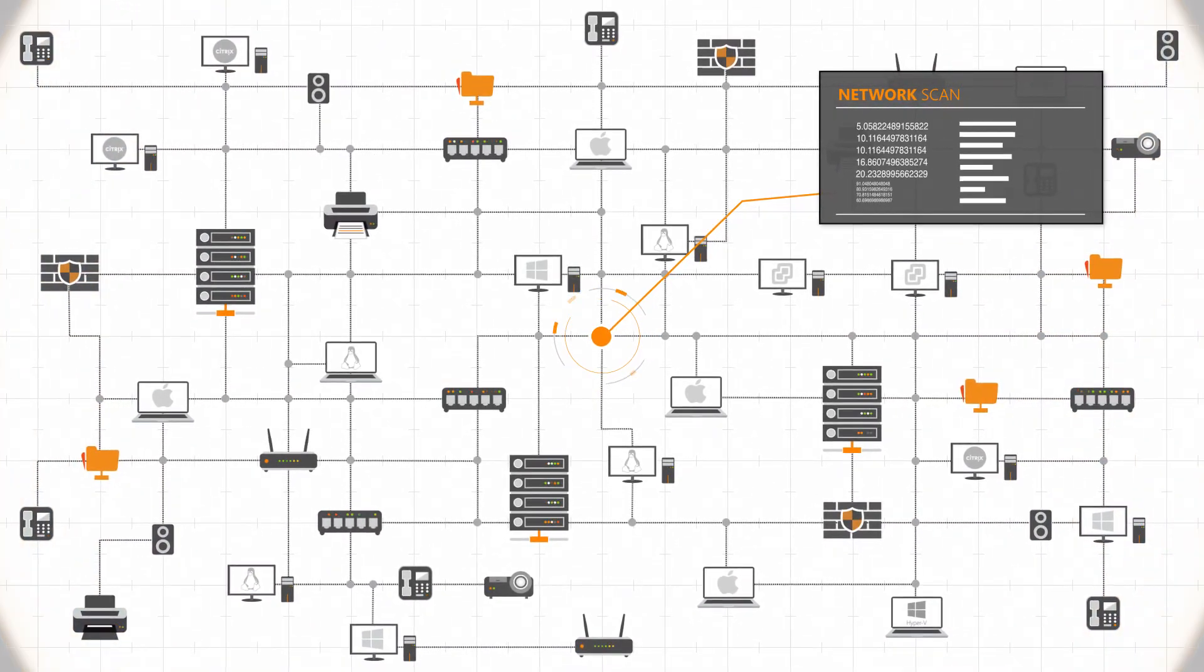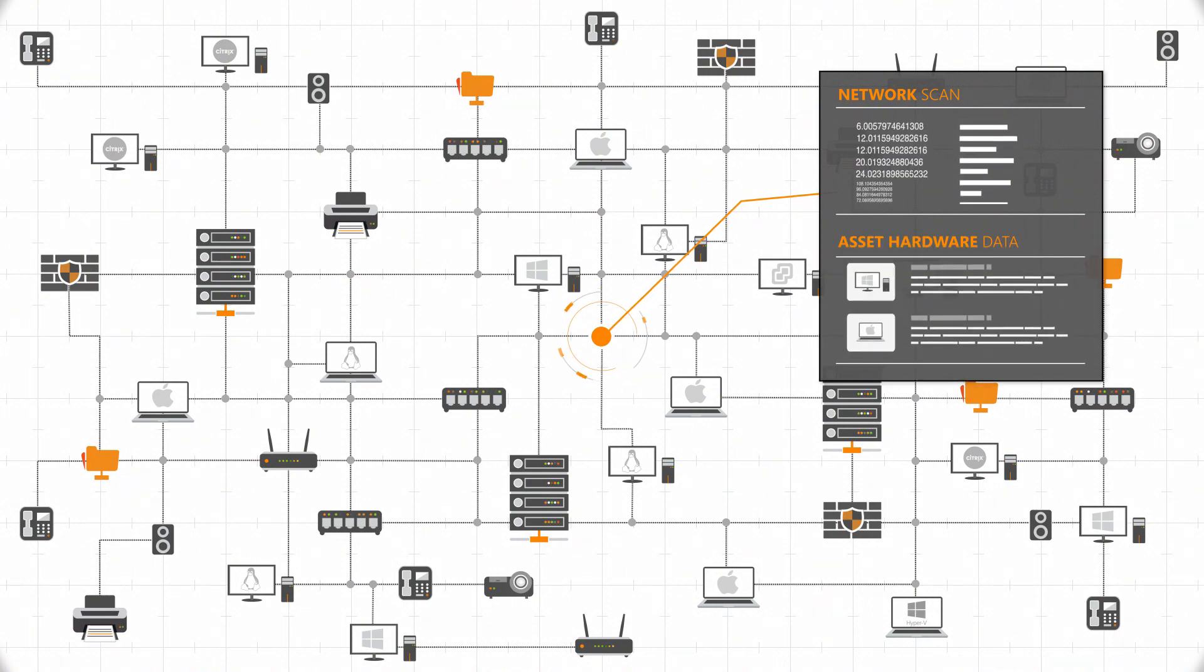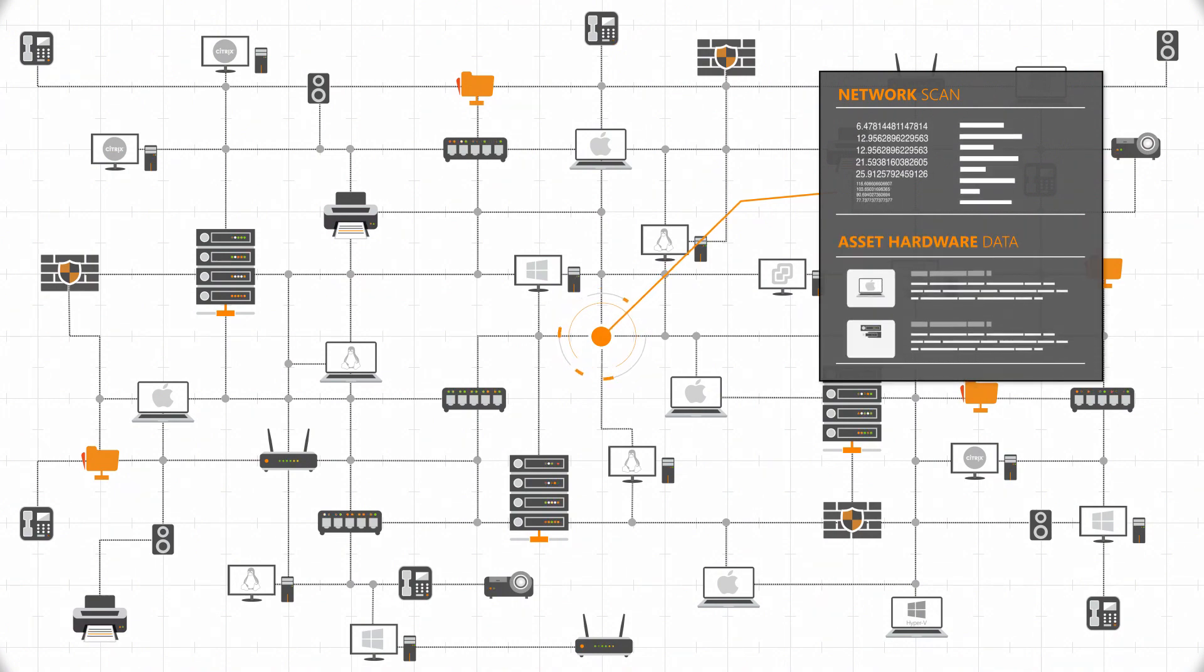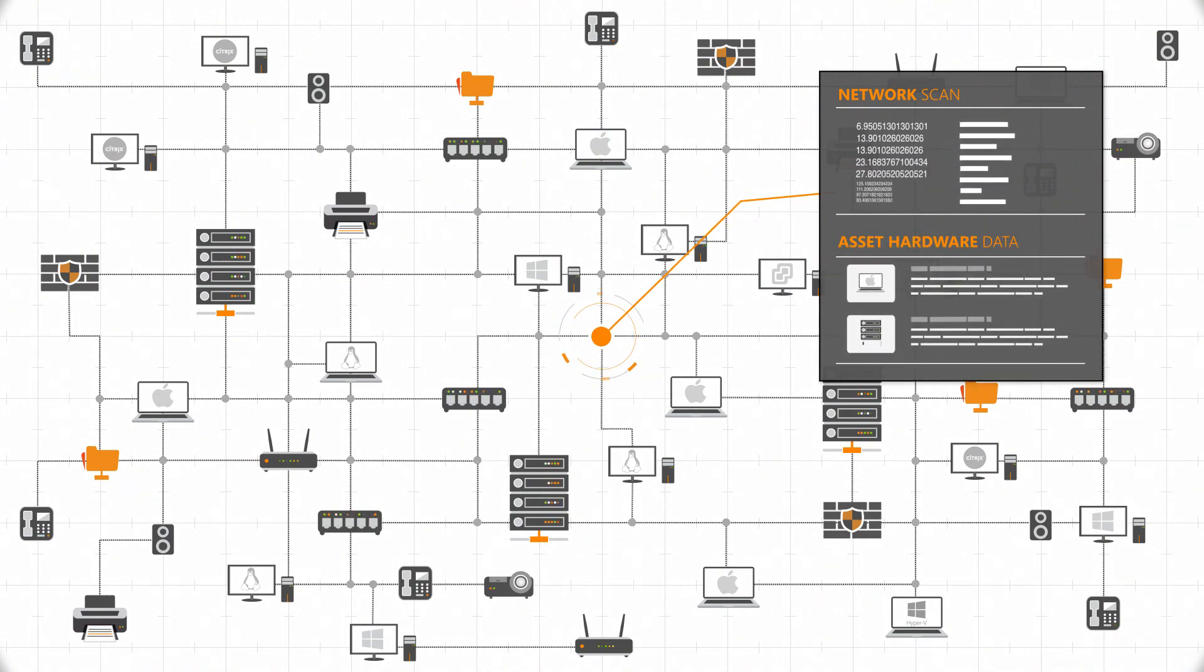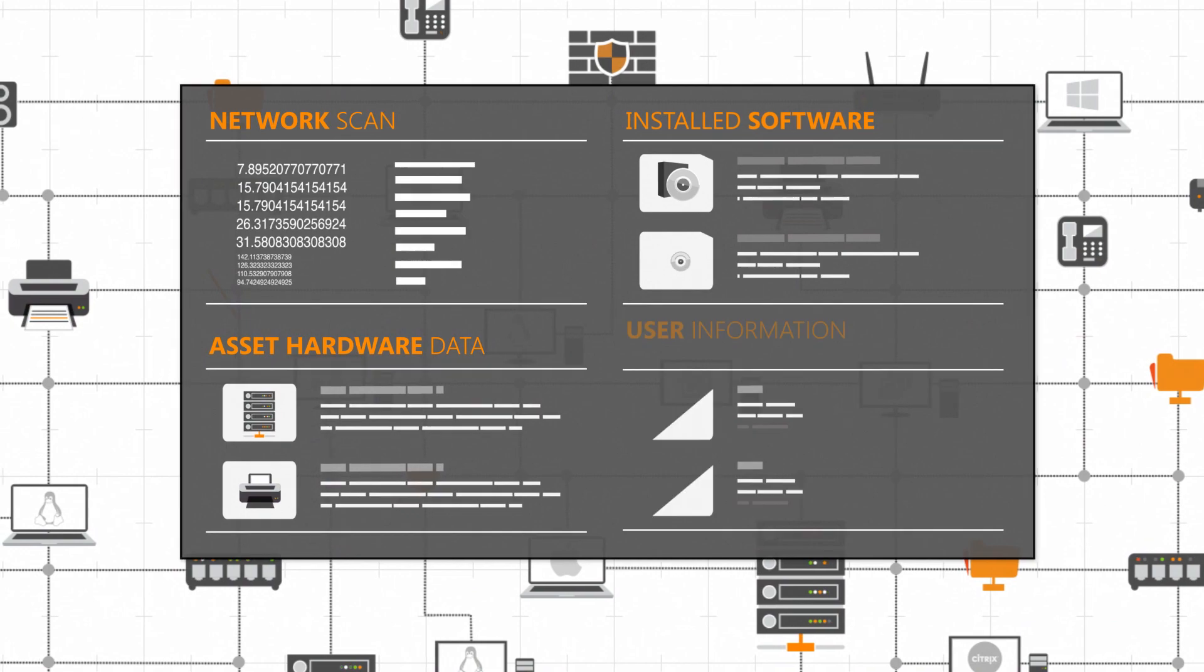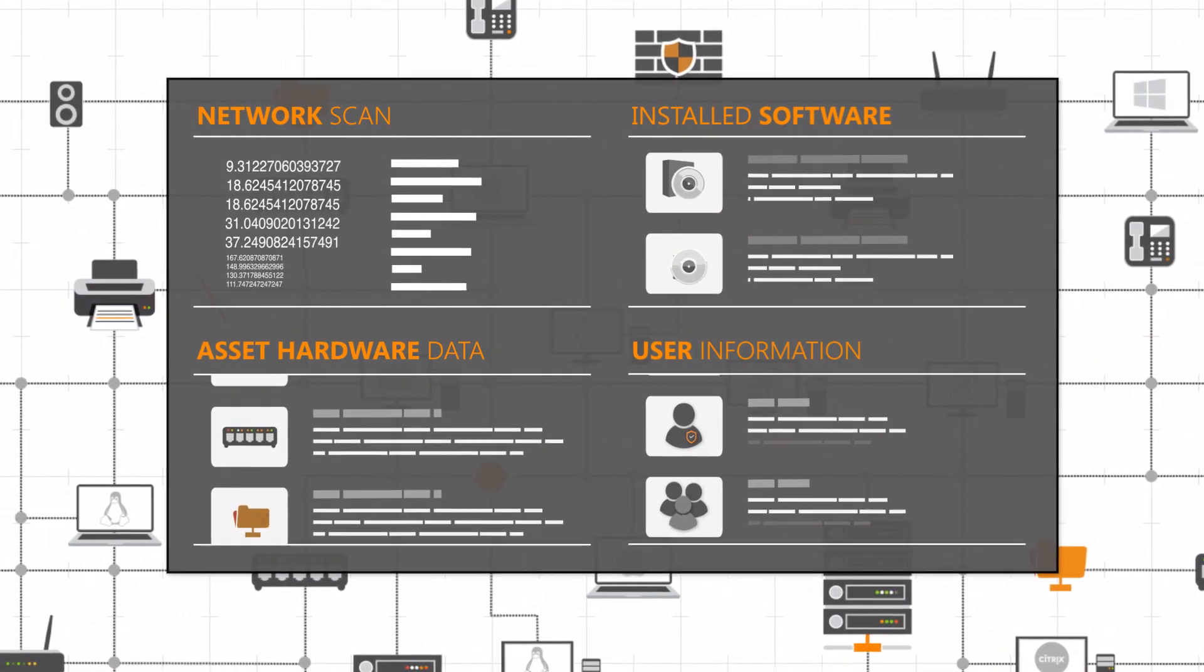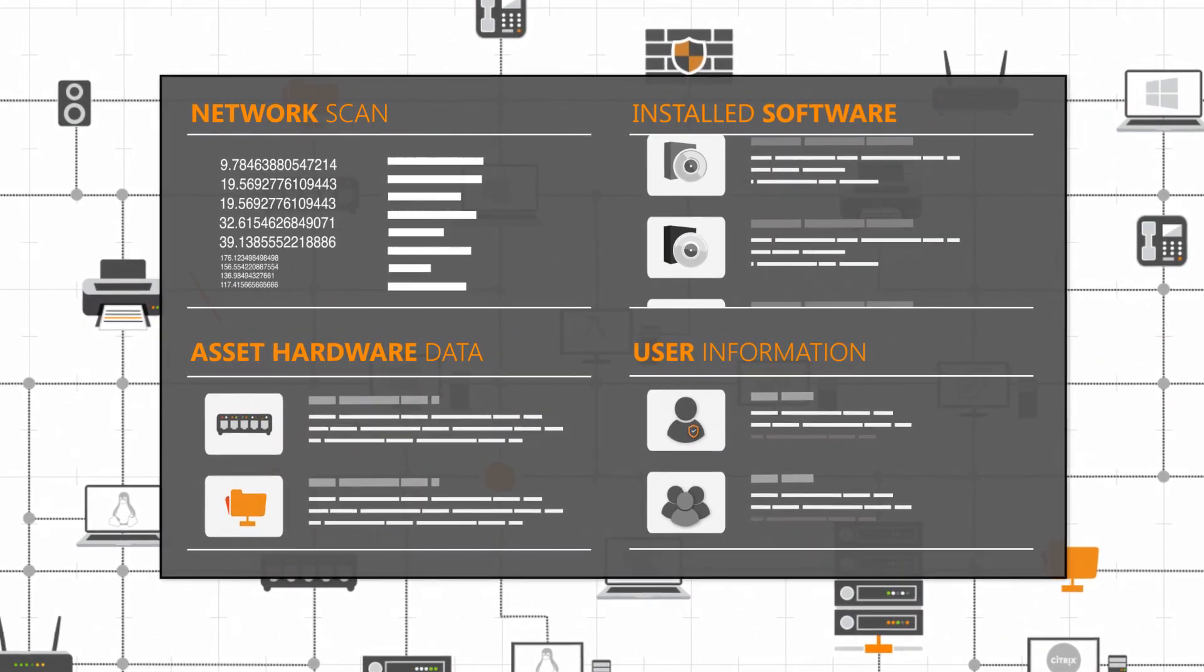Depending on the asset types found, Landsweeper then retrieves all kinds of device-specific hardware information, as well as an extensive list of installed software and user logon information.